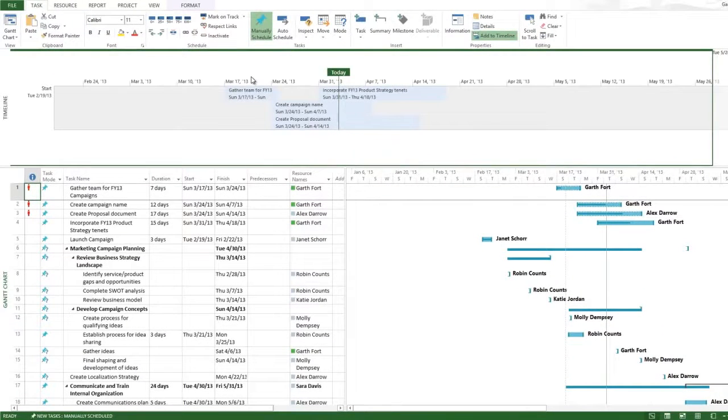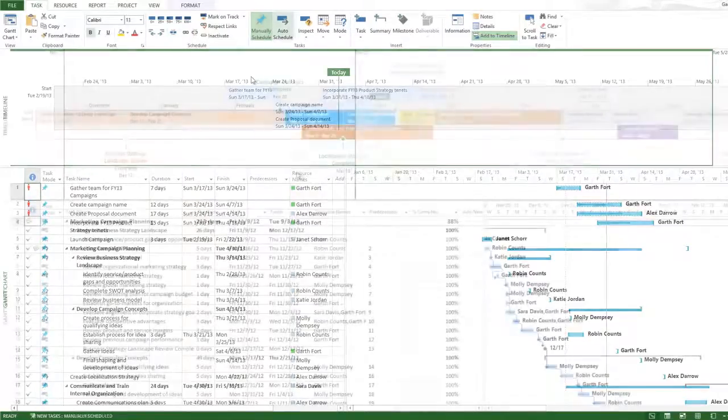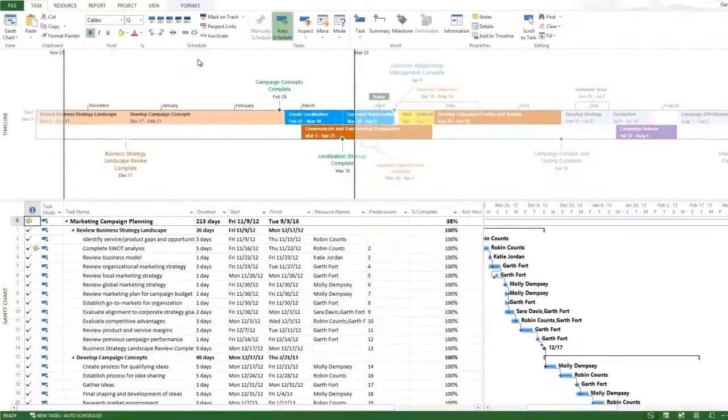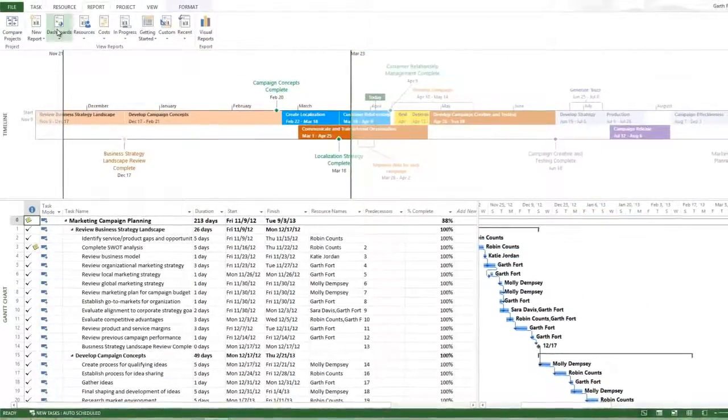Now I can manage task dependencies, balance resource allocations, and generate rich, out-of-the-box reports with ease.